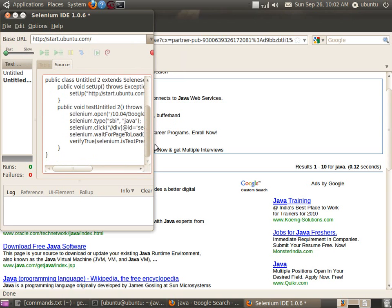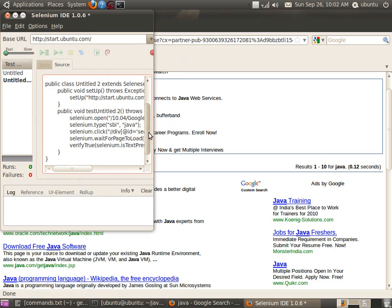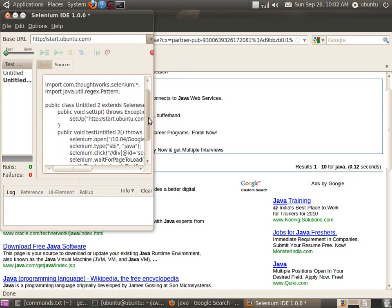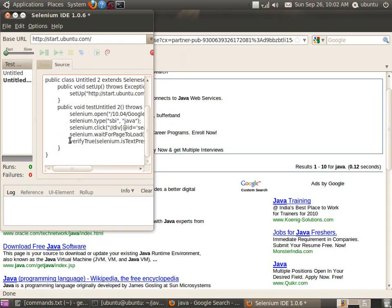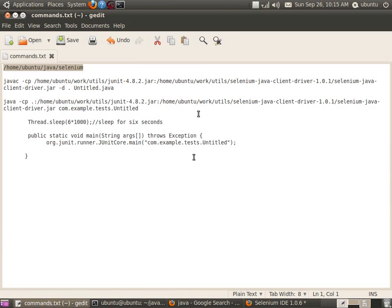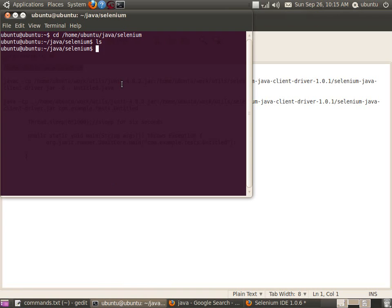Here you can see a JUnit test case was created from the test recording we have done. Now let me open and compile this Java code and run it against the server. We have seen the Selenium IDE Eclipse plugin which created the Java code. Let us try to compile it and then run it against the server.